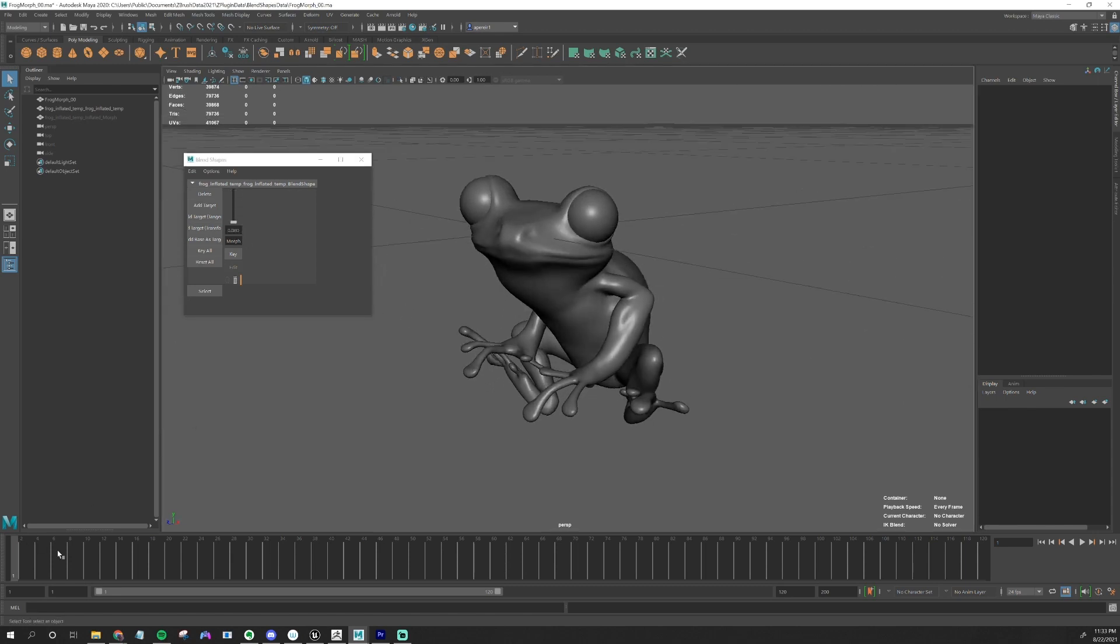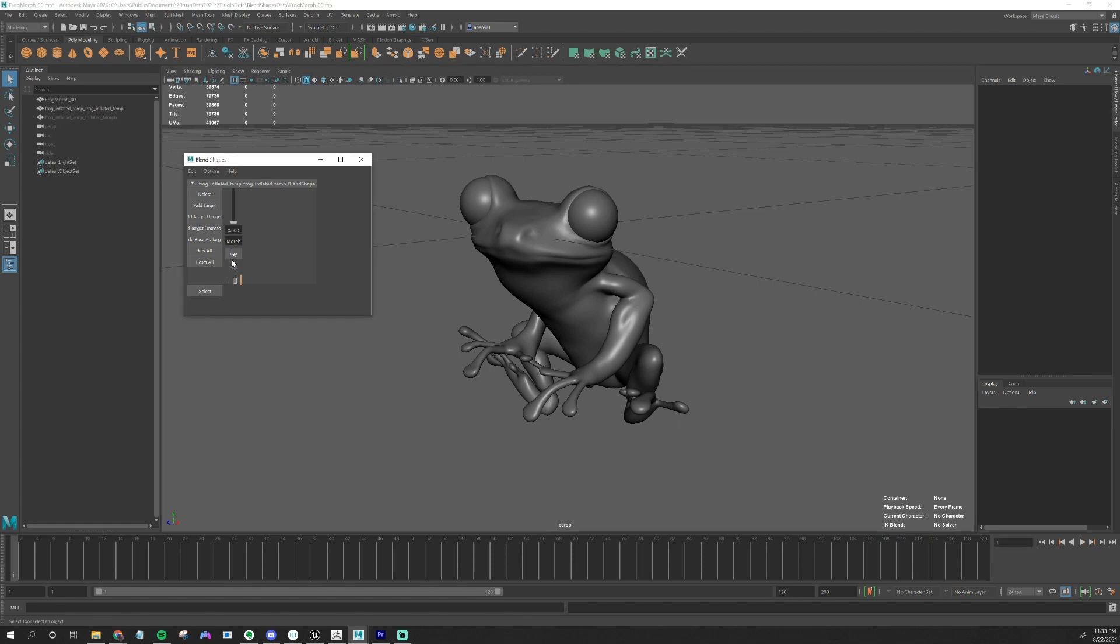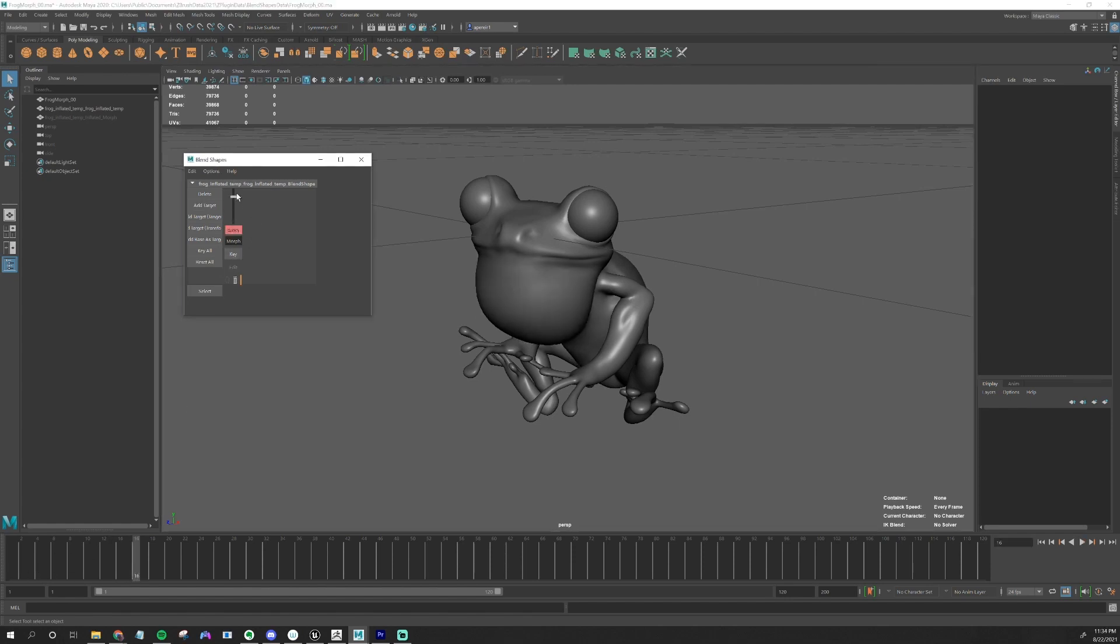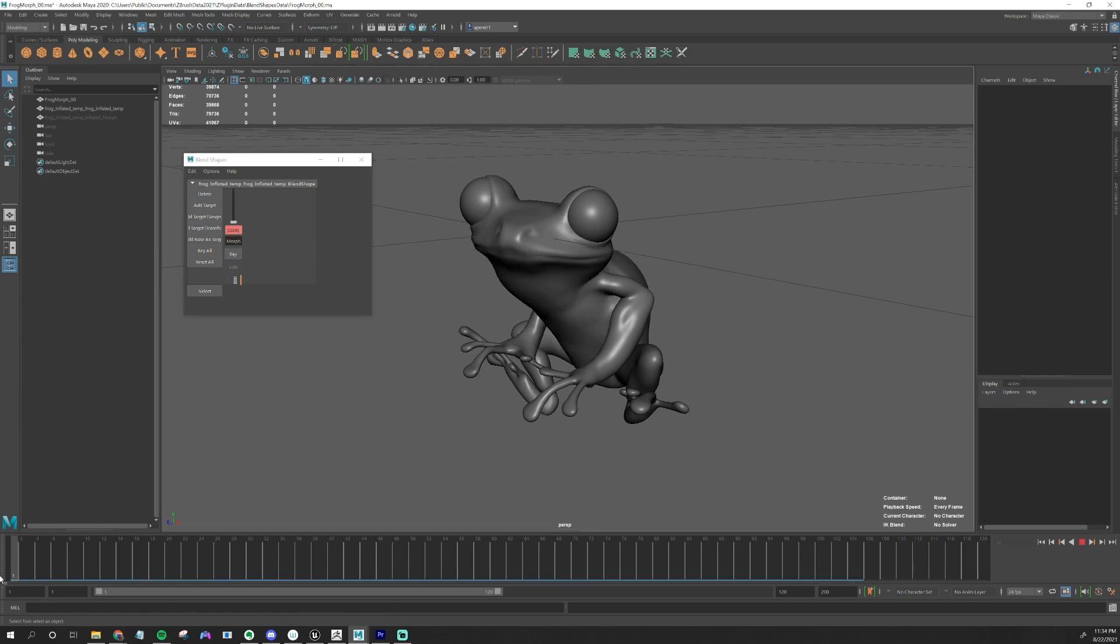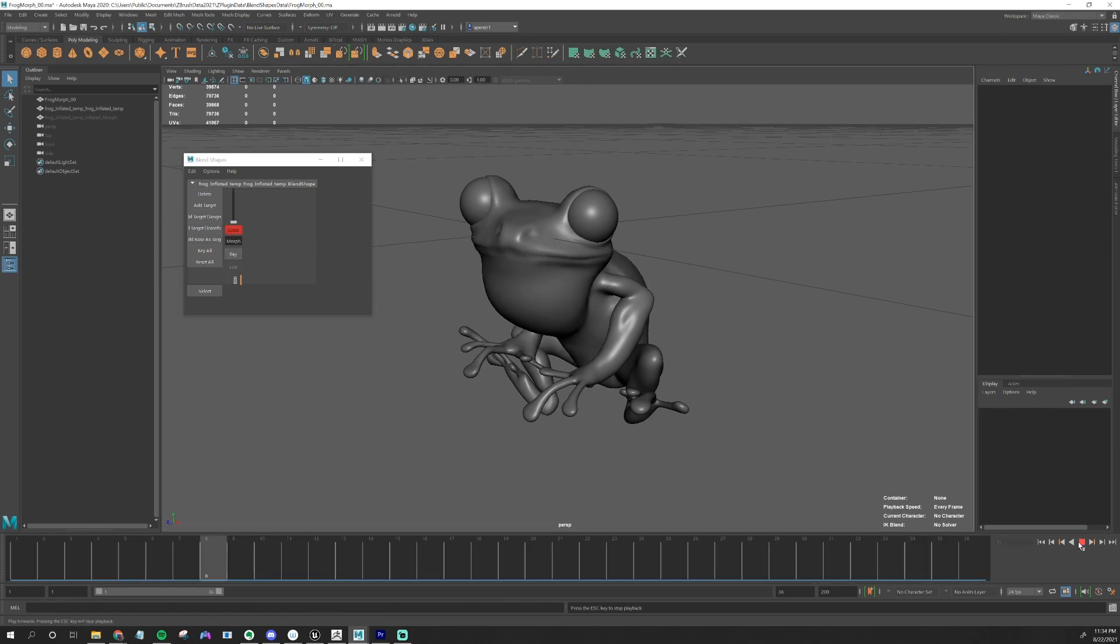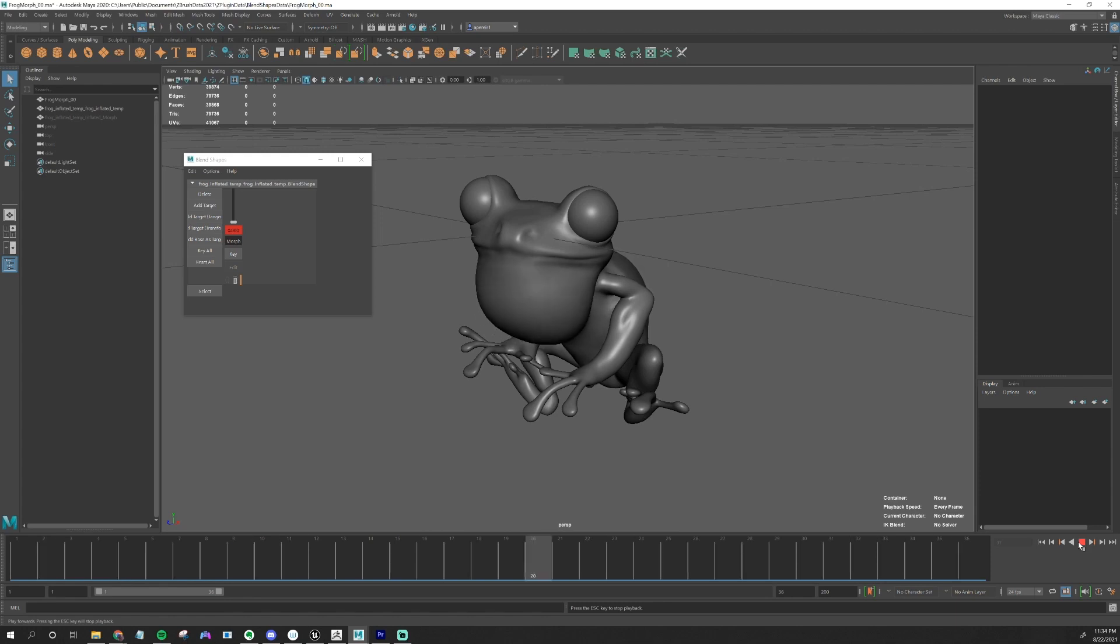And it seems to be fully functional right now. From here, you can just use the timeline if you want to, and key your morphs accordingly. It's literally that easy, but now let me show you a little bit more about blend shapes in Maya.